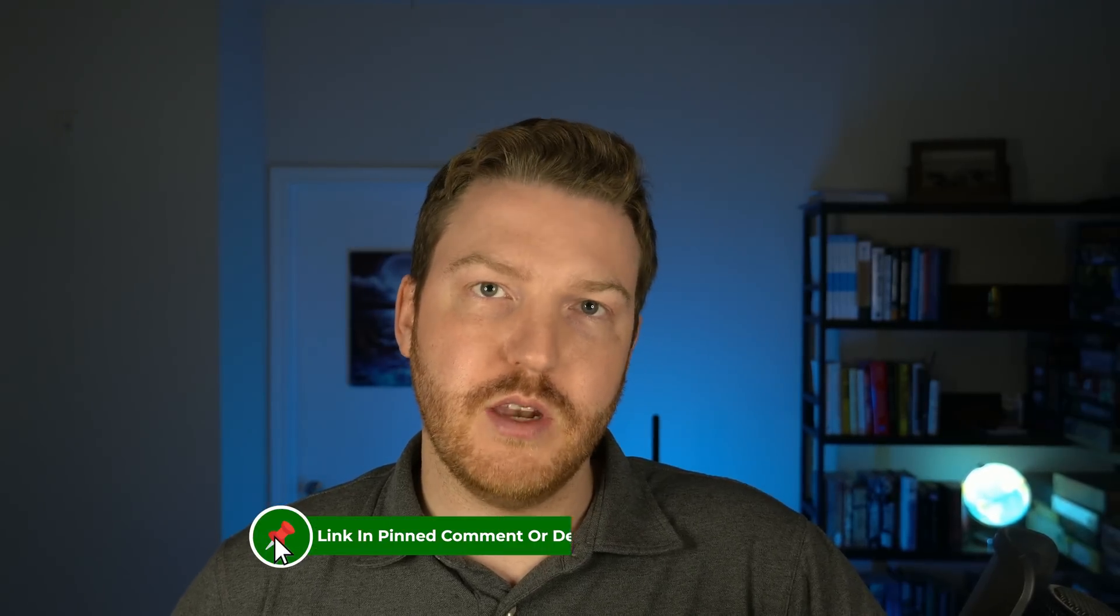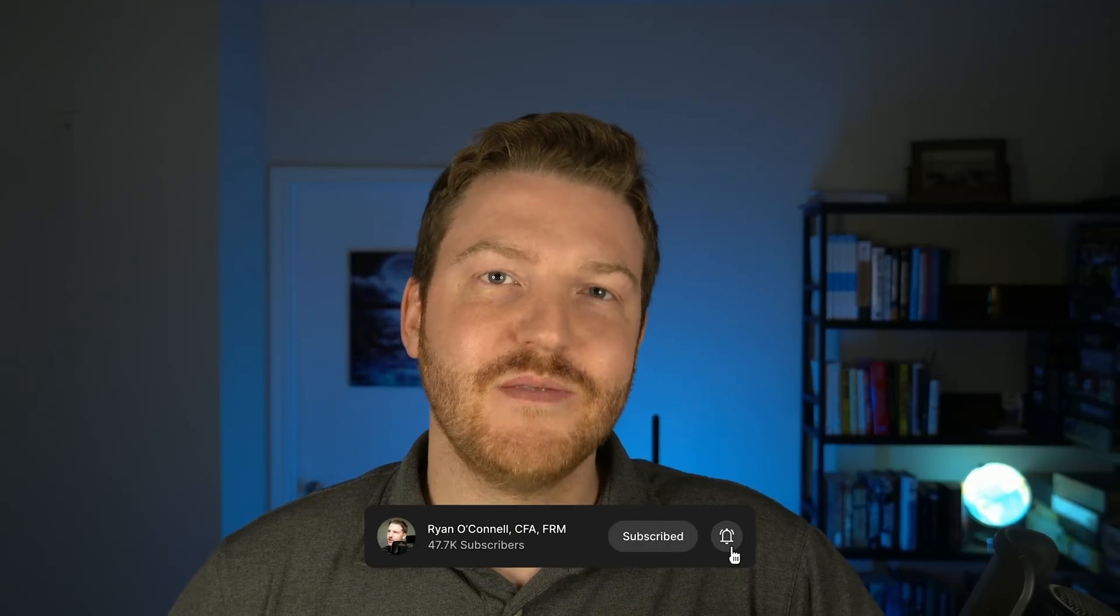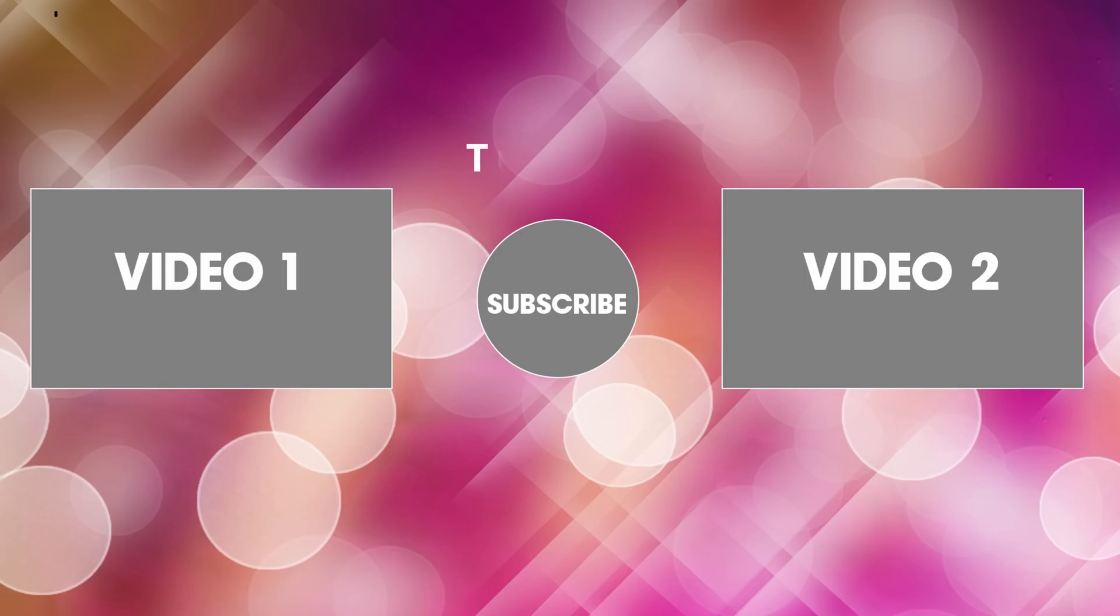Now, if you'd like to download the Excel file that I created for free in this video, please check out the link in the pin comment or the description, and please subscribe for more content just like this. Thank you.